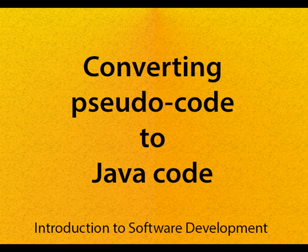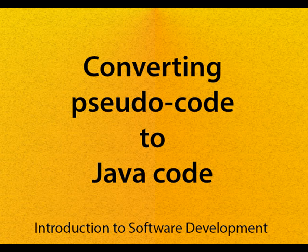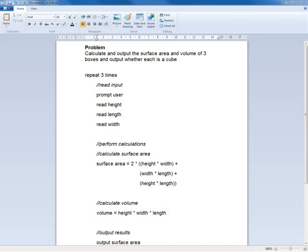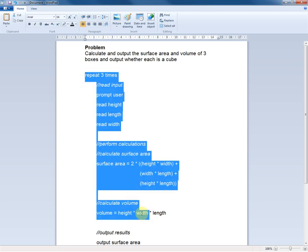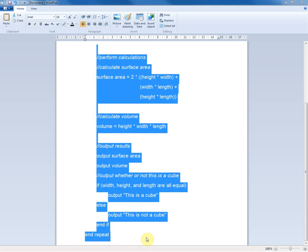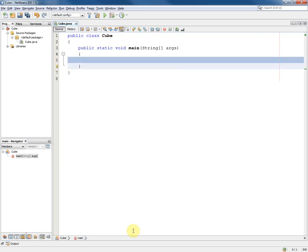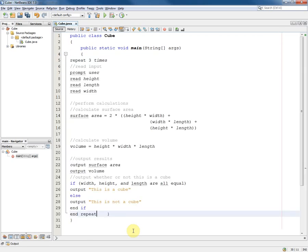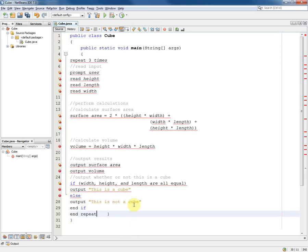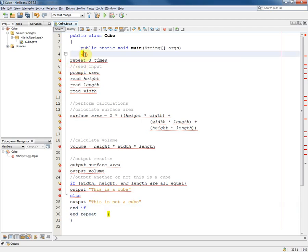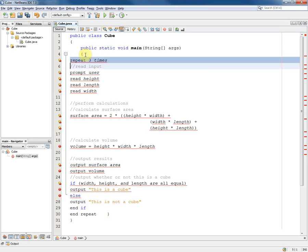In this video I'm going to demonstrate how to take some pseudocode and convert it into Java code. The easiest way to do this is to take the pseudocode and copy it into a NetBeans project like this. Of course all of these pseudocode statements will not be Java code and so we need to comment them out.